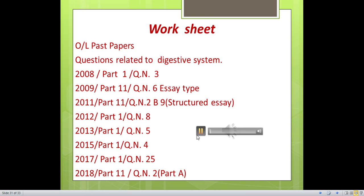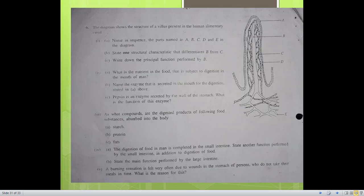That is the end of the digestion lesson. Now we have to do the worksheet — all past paper questions are included. We have to complete this exercise. Thank you very much. Please do subscribe to my channel. That is the end of the video.